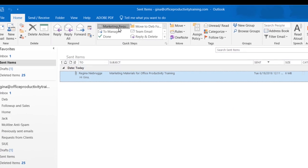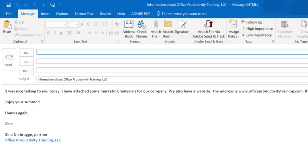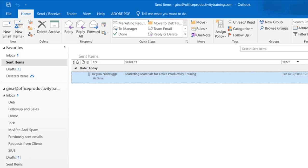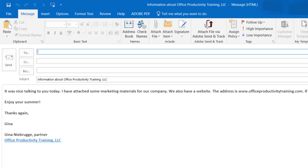If I click on it, it automatically brings up the email that's already set up with the text that I need. All I have to do is address it and then add some attachments. I can also press Ctrl Shift number 1, and because I set that up as my shortcut key, it does the same thing.